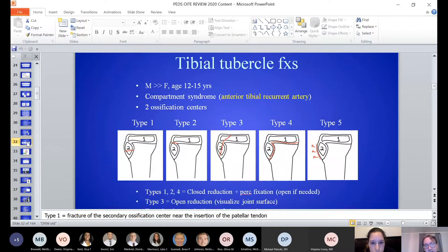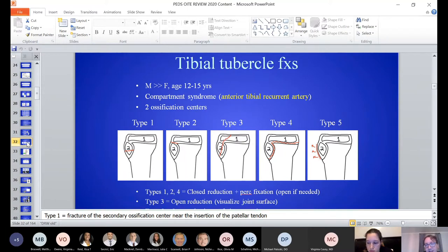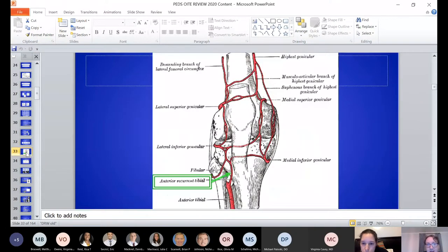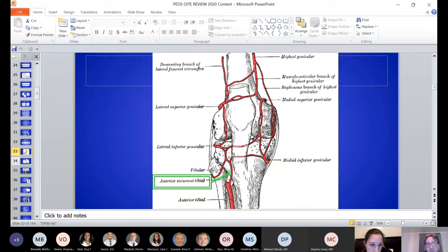Tibial tubercle fractures: these can extend into the joint. They require operative fixation to restore the extensor mechanism. Usually an eccentric loading injury from jumping or sprinting — the patient feels a pop in the knee. Type 3 fractures extending into the joint: look for meniscal entrapment and visualize the articular surface. Compartment syndrome risk exists due to the anterior recurrent tibial artery causing an expanding hematoma within the closed compartment.